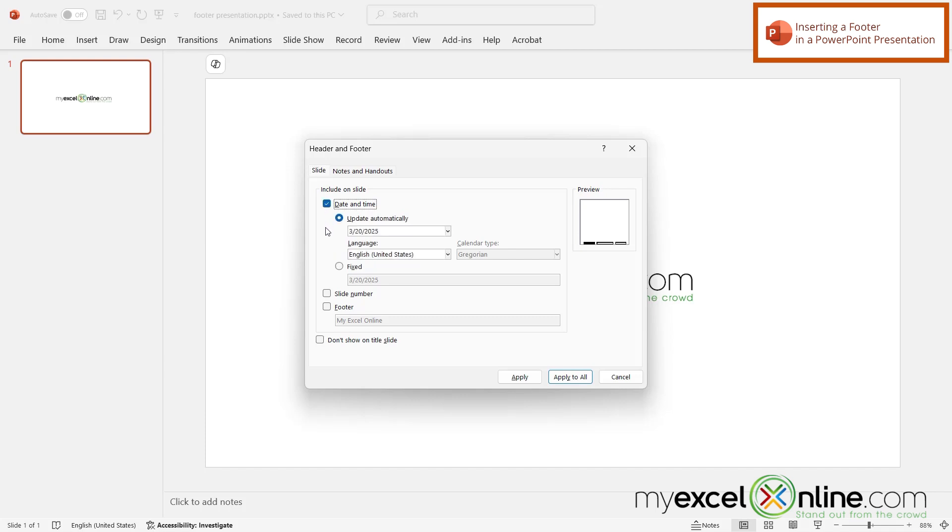I can include the date and time and I can either update it automatically or have a fixed date. So I would like to update it automatically because I want this to show the current date. My next option is to have the slide number showing up on my slide and the final one is the footer.